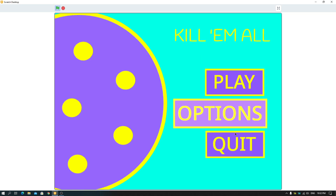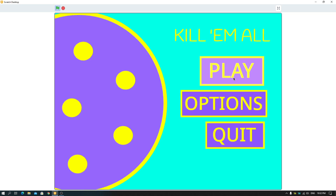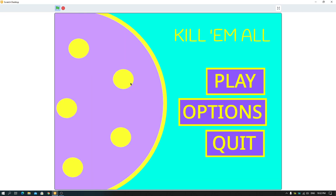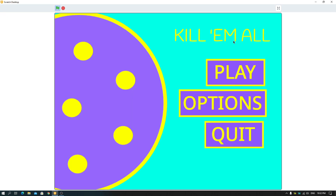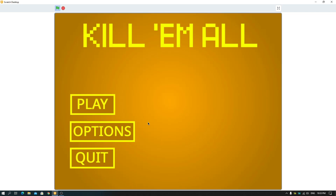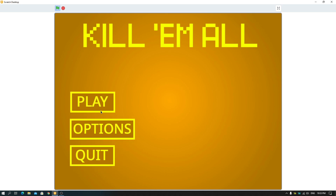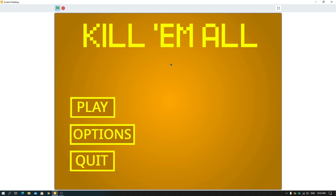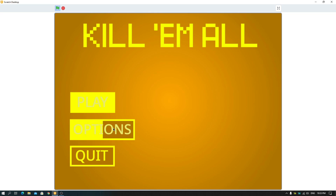Then we have the third one — this is from my game Bitmap 2020, you can check it out on Scratch, link in the description. Then the fourth one: a sample if you don't want buttons, like press F to play. And the fifth one is from my game Bitmap 2019, which won the Google Code to Learn 2019.